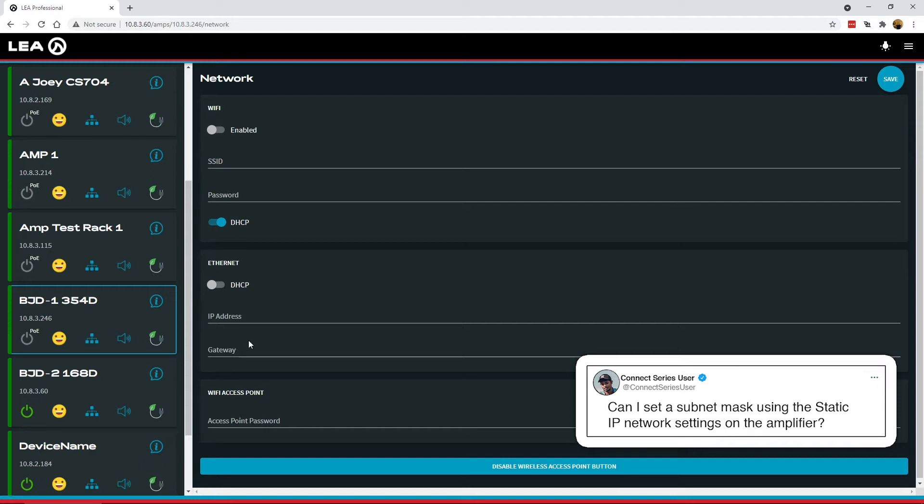So we set the subnet mask on our amplifier a little bit differently than a lot of other equipment, but we utilize what's known as CIDR or the CIDR method.